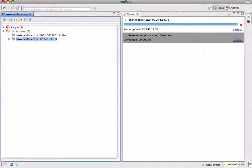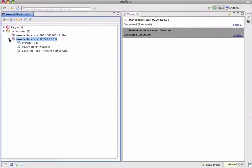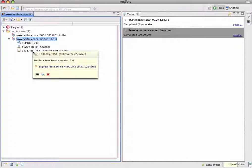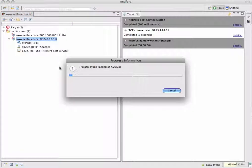Now we launch the discovery tool which finishes very quickly, and if we open the tree we find that two new services have been discovered. One of those is an Apache web server which is not really surprising, and the other service is the Natifra test service. If we open the action panel for the test service you can see that there is a single action available which launches an exploit against the service. So let's run that one.